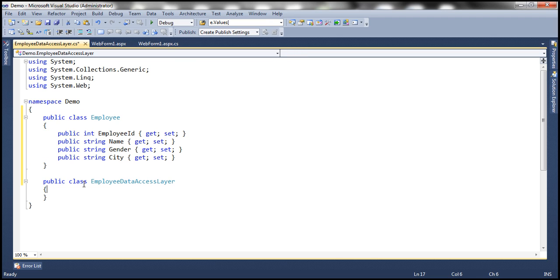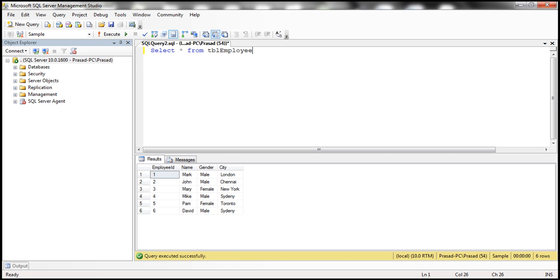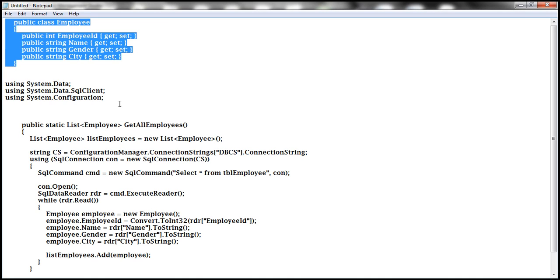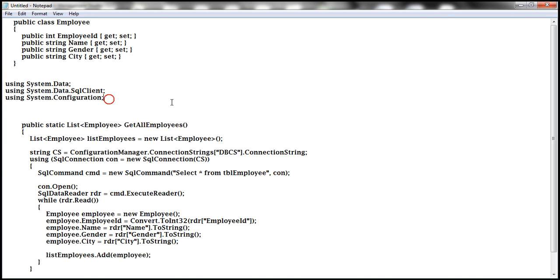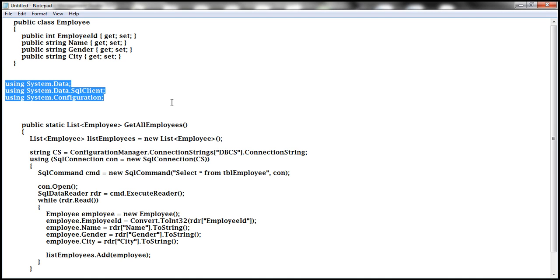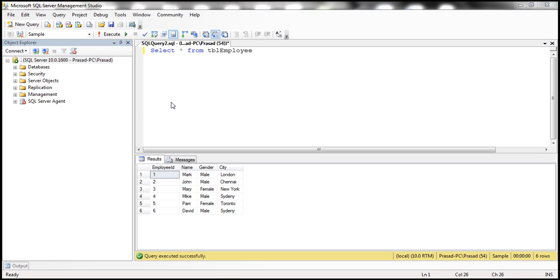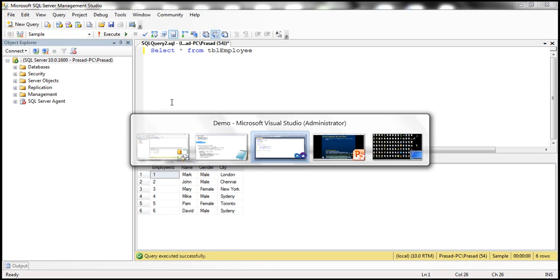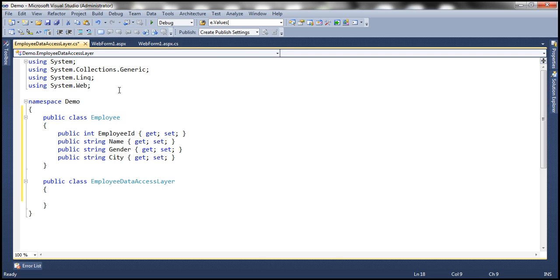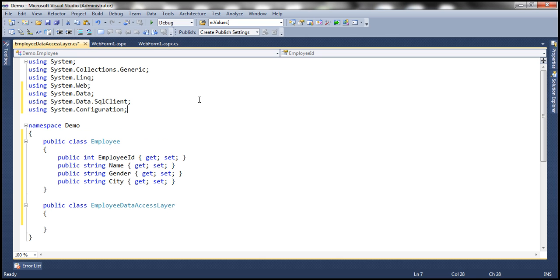Within the employee data access layer class, we need a method which is going to retrieve data from this table TBL employee. So we need to write a bit of ADO.NET code here. Let's go ahead and import some ADO.NET namespaces: system.data, system.data.sql client, and system.configuration.